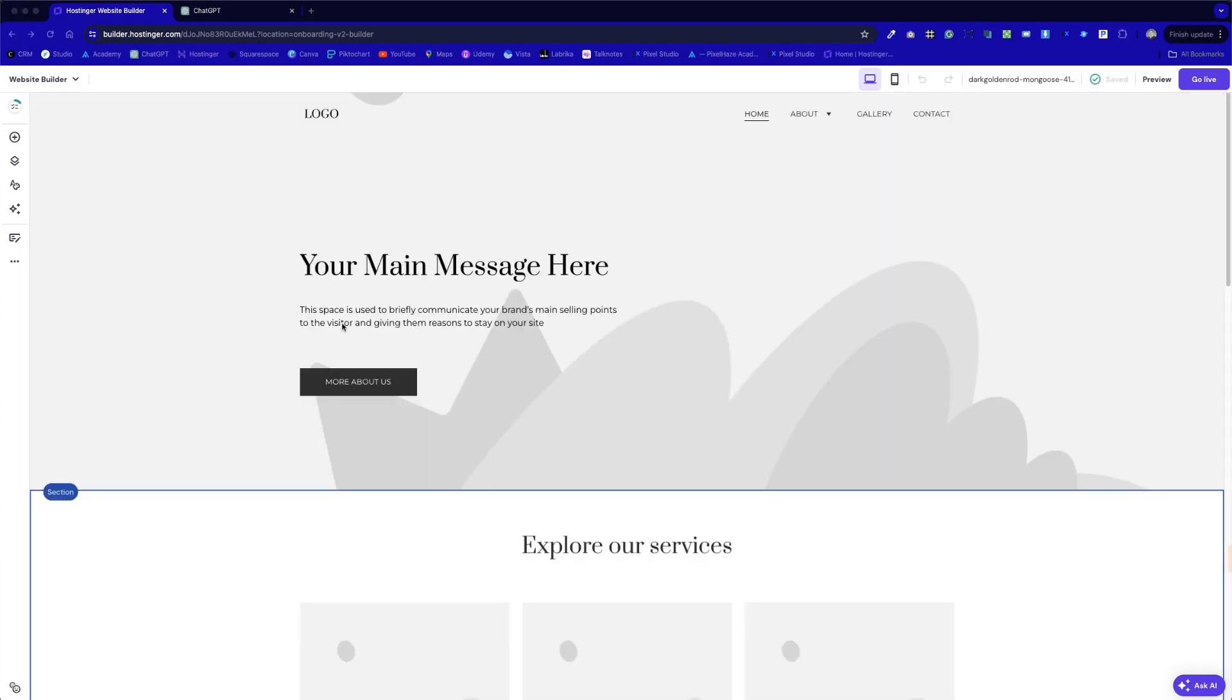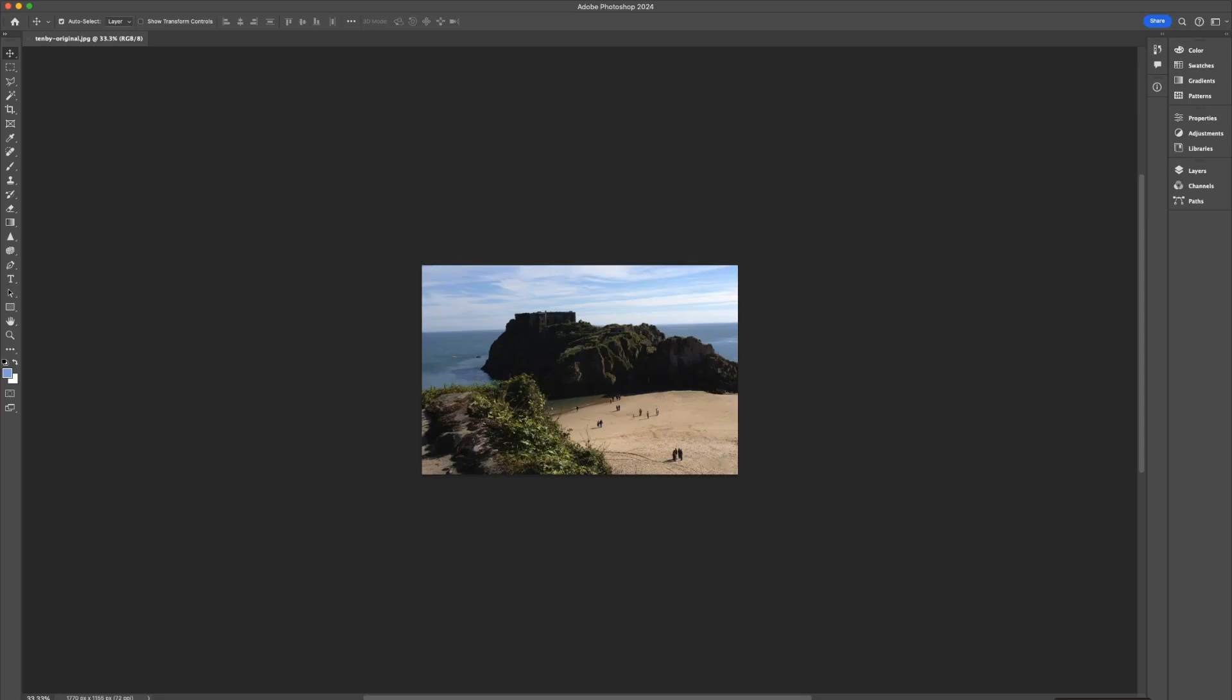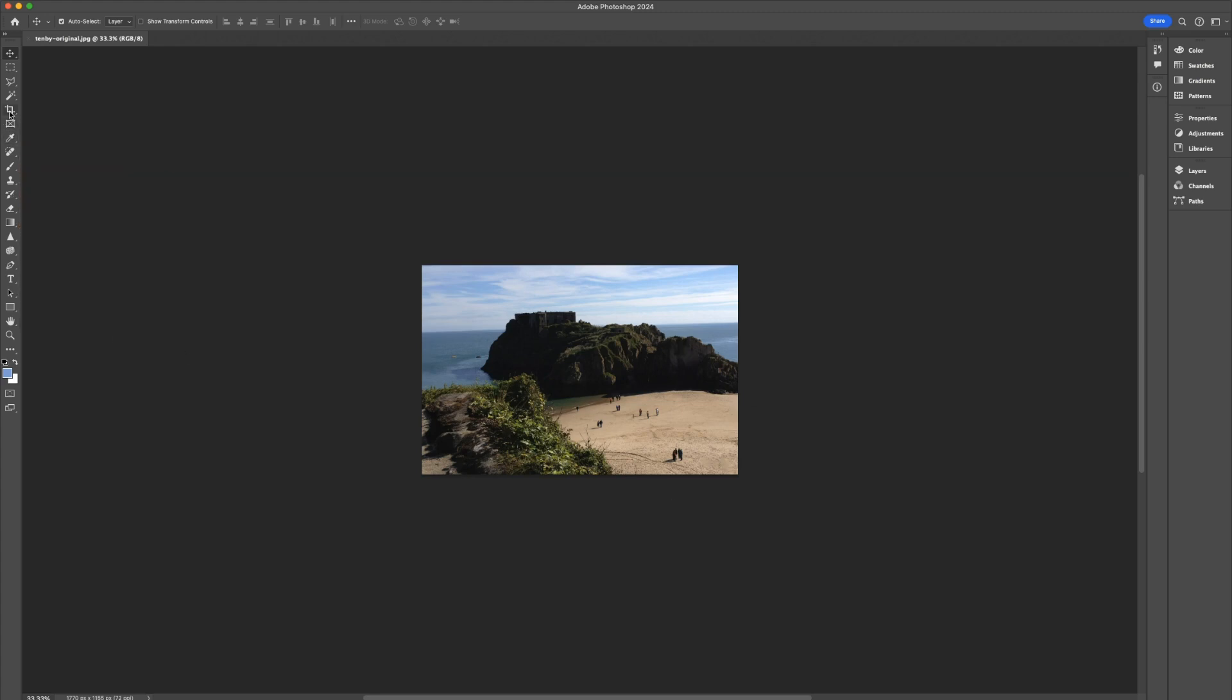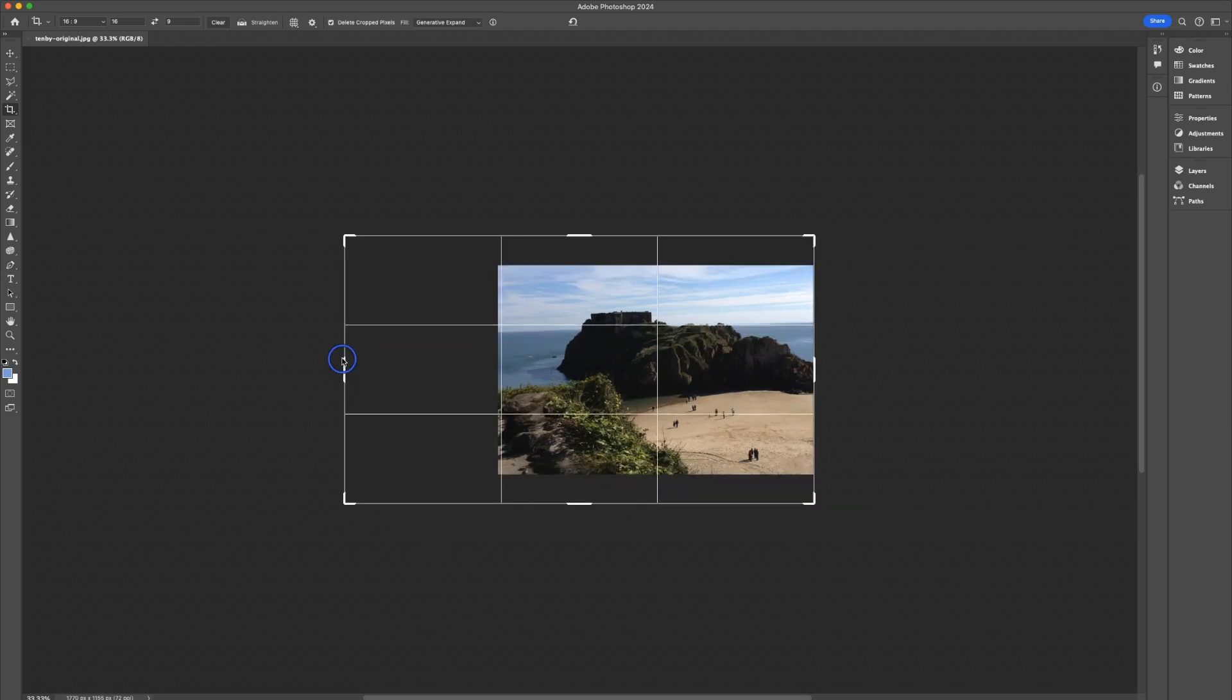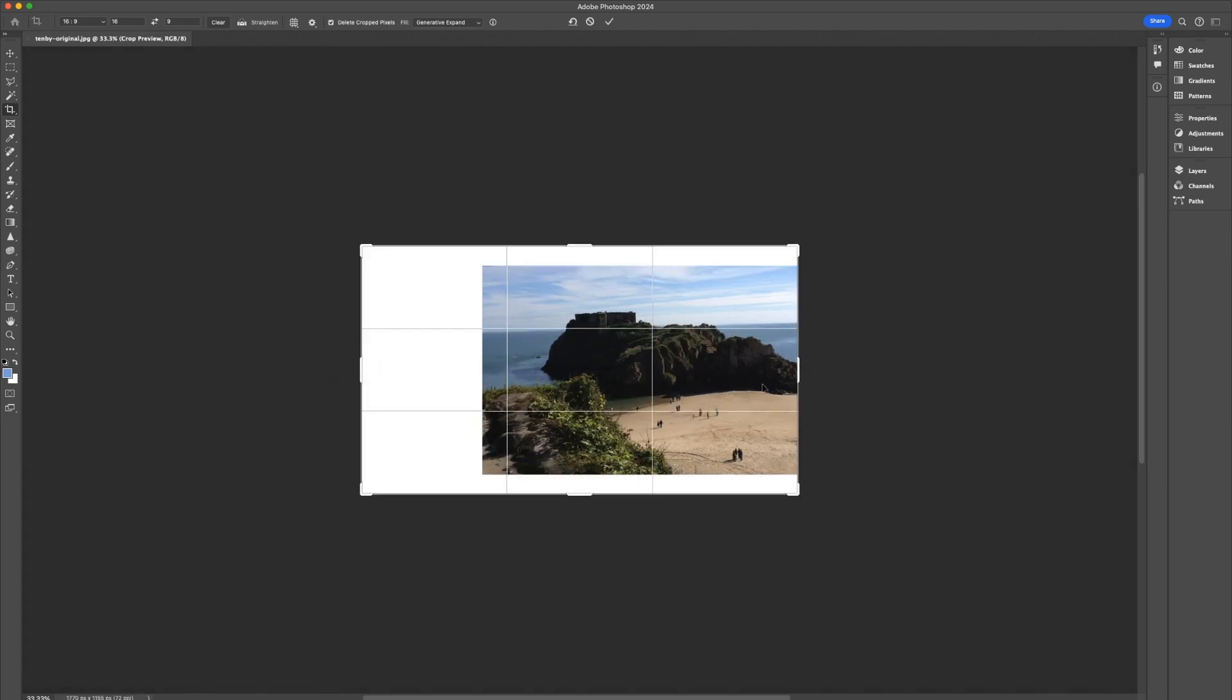We're going to be using Hostinger website builder for most of this. However, to start off with, we're going to jump across to Adobe Photoshop. I'm going to show you how we can use the content expand tool to add a little bit of space either side of this one. So I'm going to drop this photo in place to show you the limitations that we may have with this particular photo. And if you do have Adobe Photoshop or know someone who does, you can use this content expand tool.